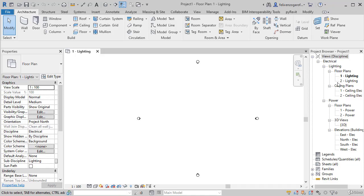For lighting, we have floor plans, ceiling plans, and for power, we also have elevations, things that we need.